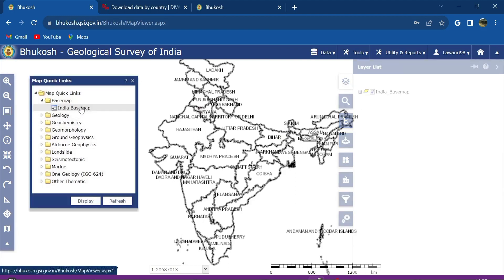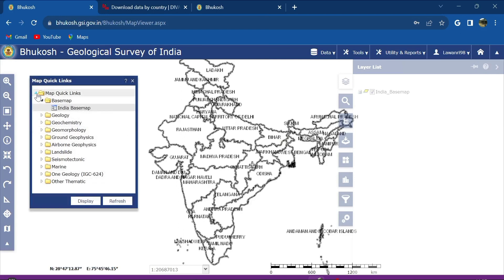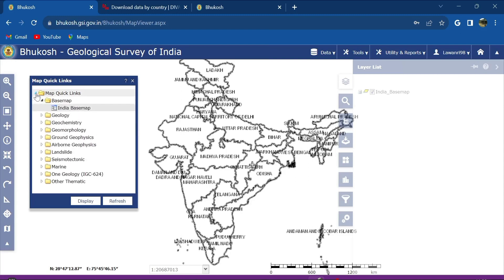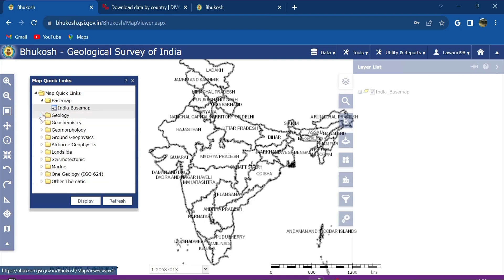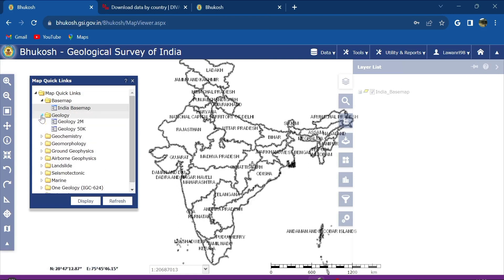So the first thing that will appear in this portal is this map with links. You see, if you click here, then they will show the India base map. Or click on geology, you see these are the many options that you can find.